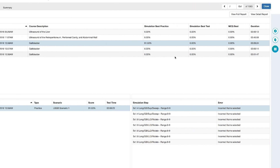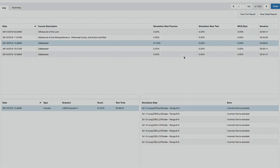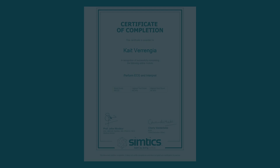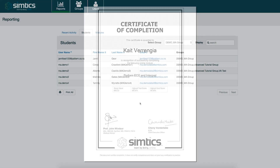The built-in logbook tracks the time spent learning each module and measures the knowledge and performance demonstrated in the quizzes and simulations. You can download a certificate of completion for each module once the required criteria have been met.